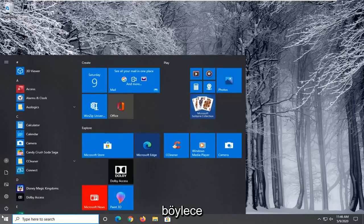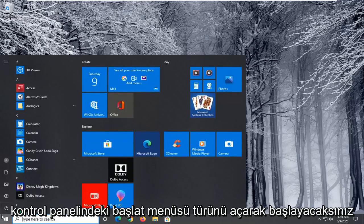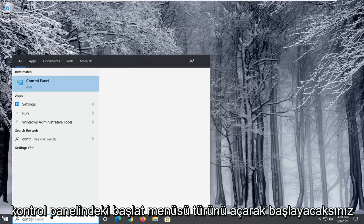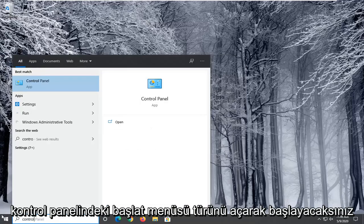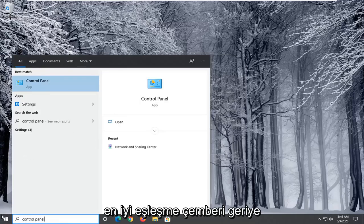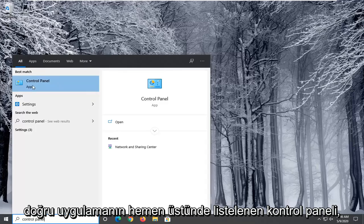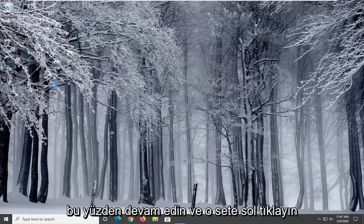You're going to start by opening up the start menu, type in Control Panel. Best match should come back with Control Panel listed right above app. Go ahead and left click on that.